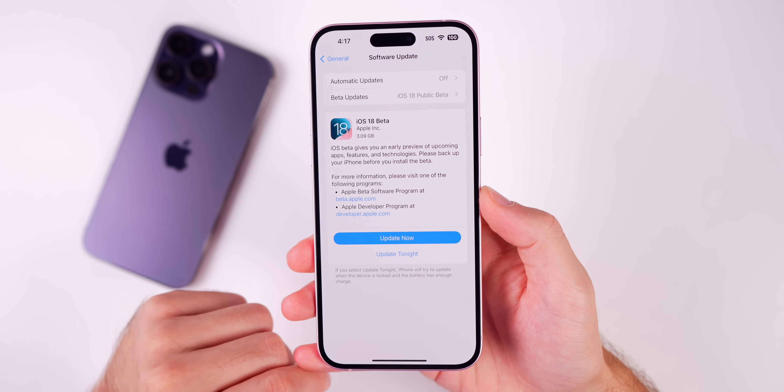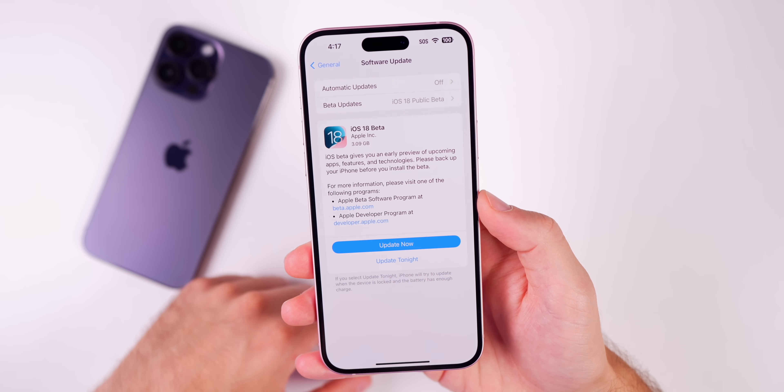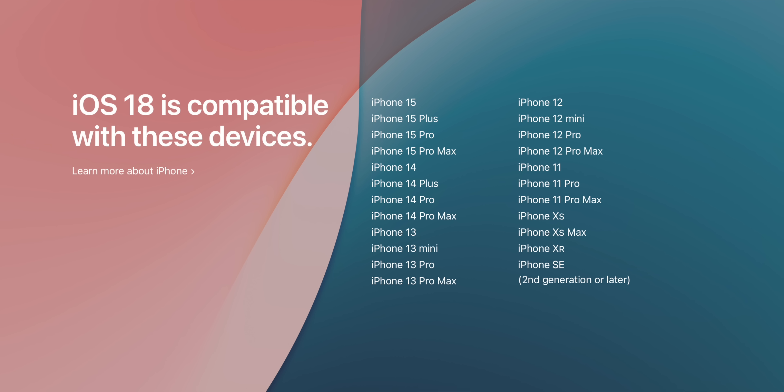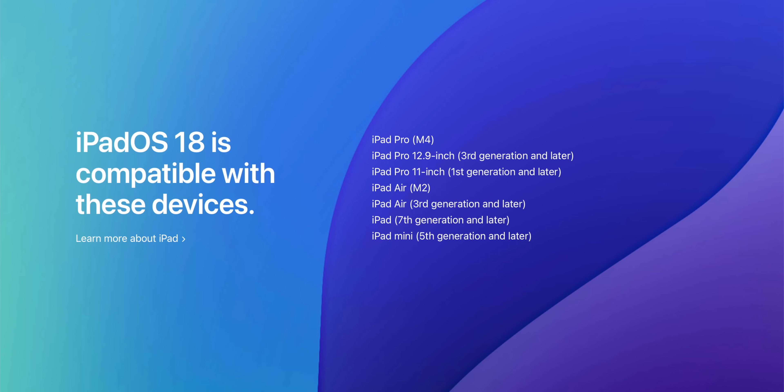As far as compatibility goes, if your device can run iOS 17, it can also run iOS 18. So that includes the iPhone SE, the iPhone XR, XS — anything that can run iOS 17 can also run iOS 18 and the public beta. As far as iPad iOS 18, it's compatible with most iPads that could run iPad iOS 17, but not all, and you can see the compatible iPads right here.